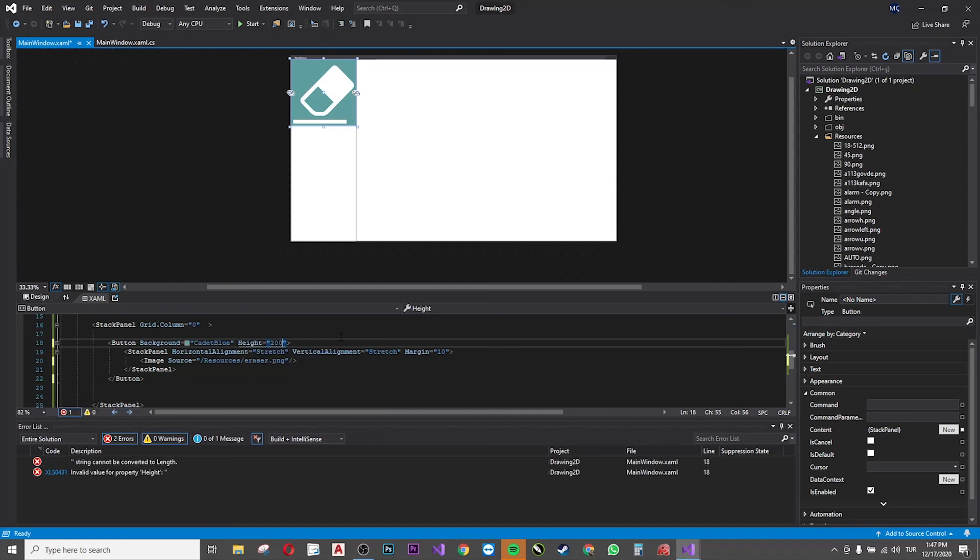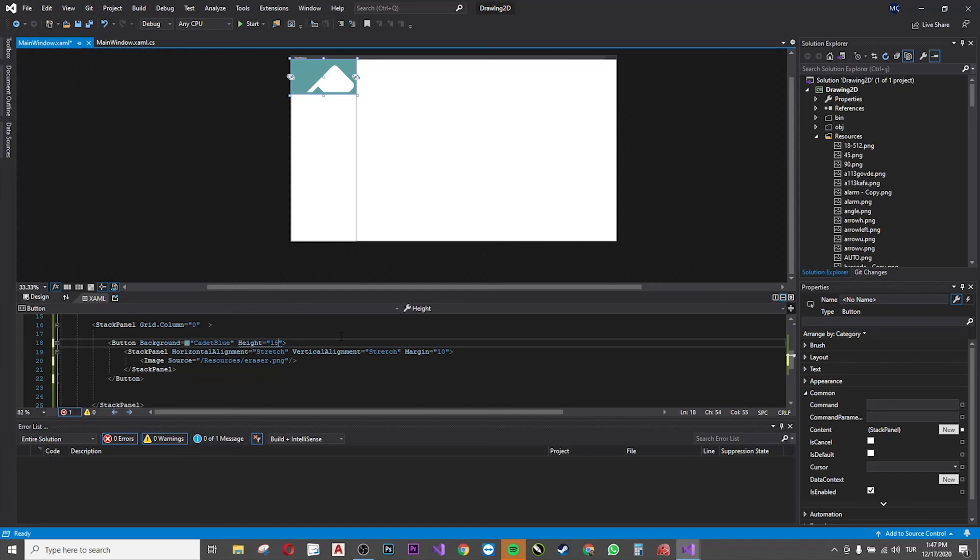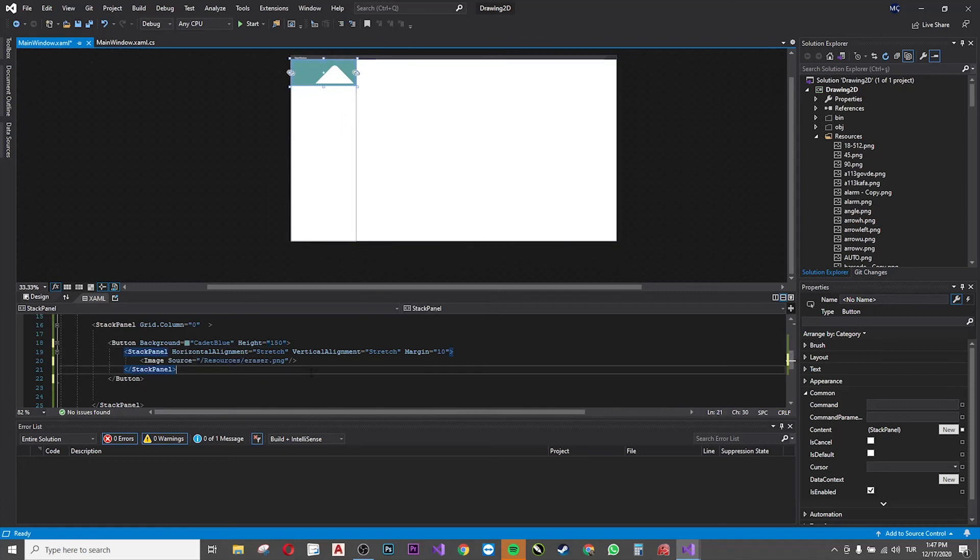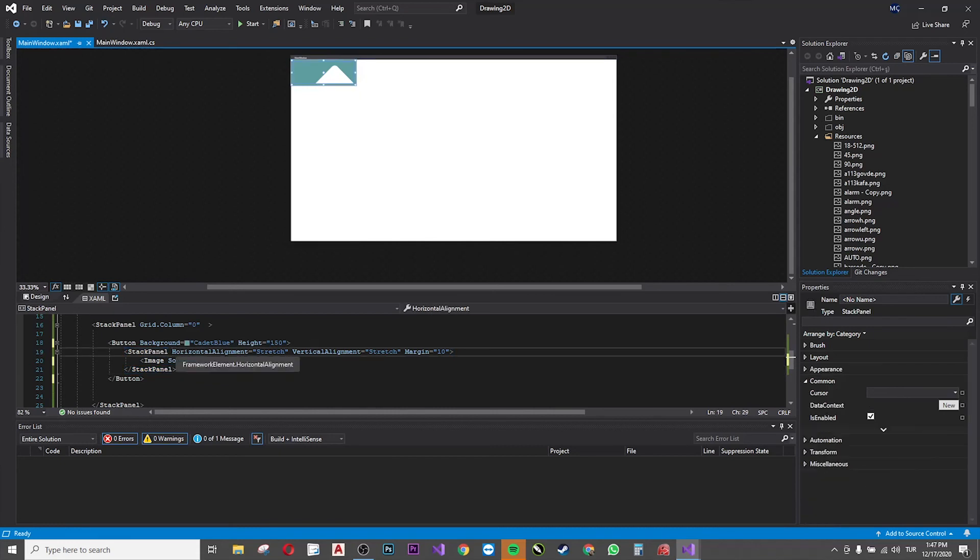And now another problem happens. I made the height of the button smaller, but the image inside is big. So what I have to do is I have to resize it to fit inside the button.